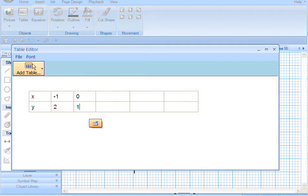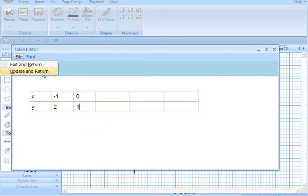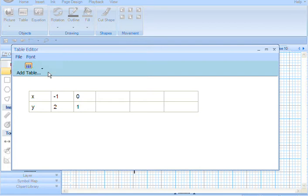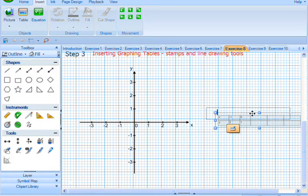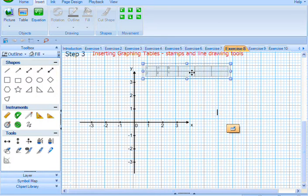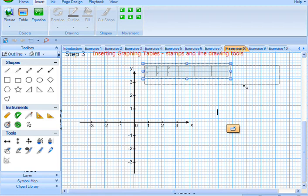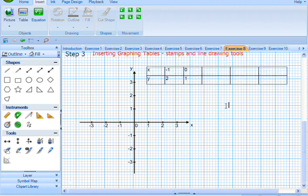And we just go File, and Update and Return. What this does, it puts a table in here. You can put your XY values, or you can put your date versus temperature for example, if you're doing a first quadrant.